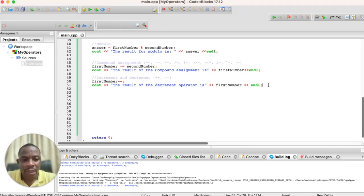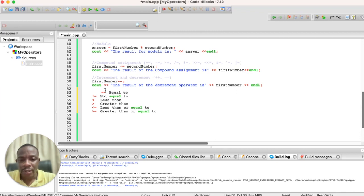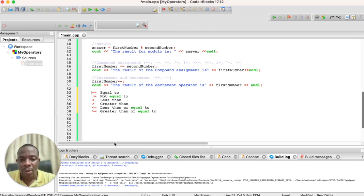Logical and comparison operators are operators that help us compare two operands. If we have two items we want to compare and come to a conclusion, these operators help us do that. They include the equal-to, not-equal-to, less-than, greater-than, less-than-or-equal-to, and greater-than-or-equal-to operators. When placed between two operands, they return either true or false.